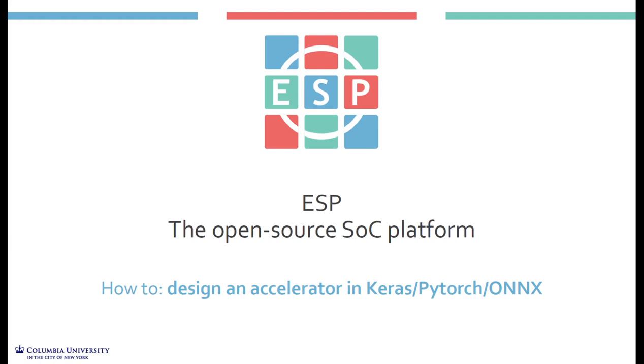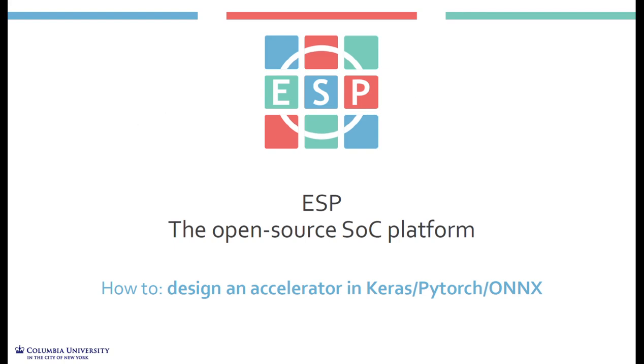PyTorch or ONNX models work as well. With this flow, ESP automatically integrates these HLS4ML accelerators into a full SoC and we will go all the way down to deploy the SoC on FPGA and test it. There's a written version of this guide as well on our website. As usual, make sure you read what are the prerequisite tutorials and go over them before getting started with this one.